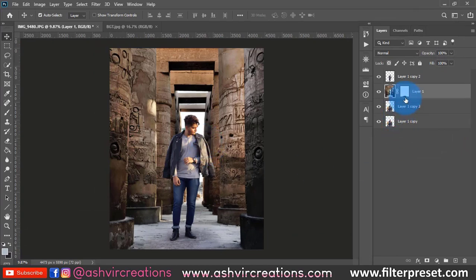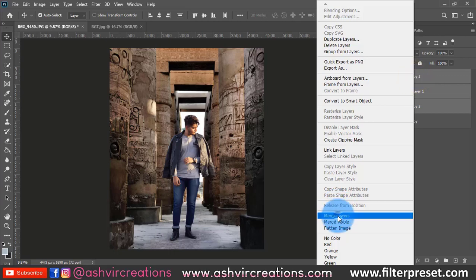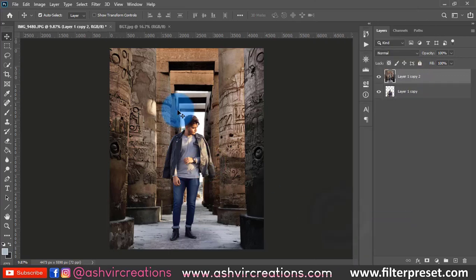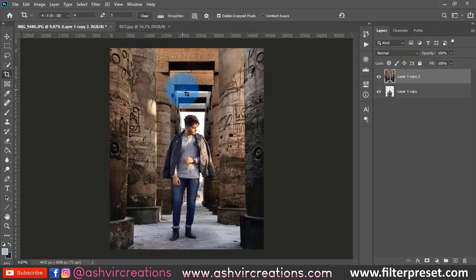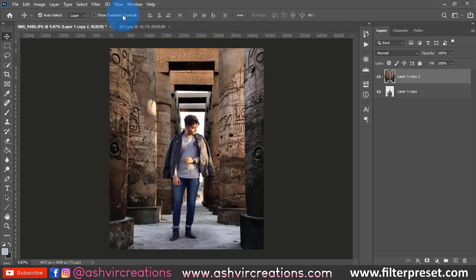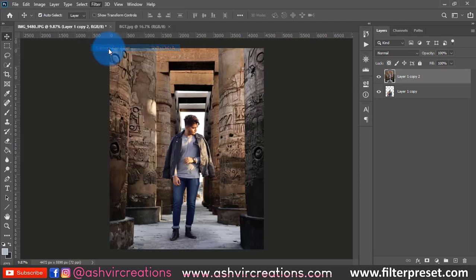Now merge all the layers — just right-click and select 'Merge Layers'. Then select the Crop tool and hit Enter to finalize the crop. Go to Filter and select Camera Raw — this is where the real color grading process starts.